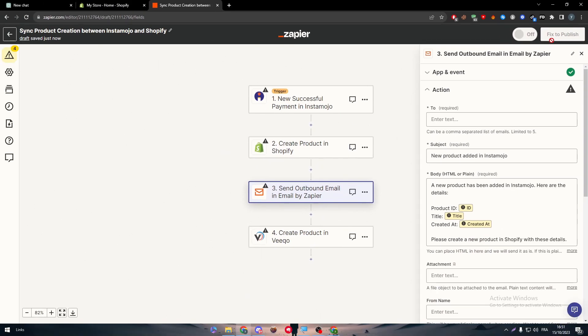So yeah guys, this is how you can connect Instamojo with your Shopify store without having any problem, without paying any fees, without doing anything. Thank you guys a lot for watching. I hope you learned something from this video. If you have any more questions, make sure to leave them down below in the comment section. I will make sure to answer all of your questions one by one. Thanks a lot guys for watching and see you guys in the next tutorial.